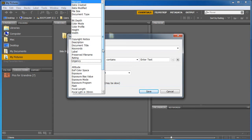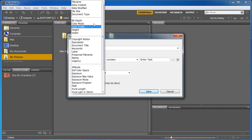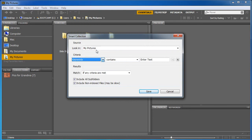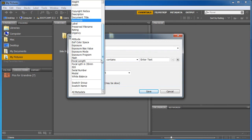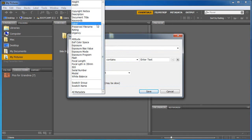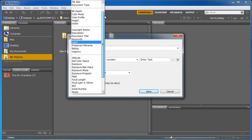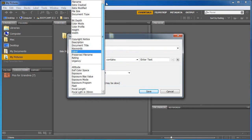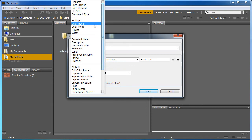I can also go to all sorts of other things. I can say date created, I can look for a keyword, I can look for a label, title, a description, all sorts of stuff. I can tell it to do ones that are certain sizes and it'll find pictures that are certain sizes.